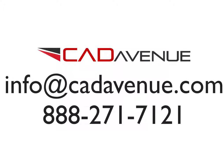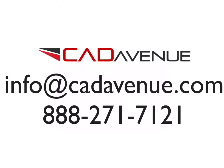Feel free to email us at info at cad avenue dot com. Or you can call us at 888-271-7121. Thanks and have a great day. Bye.